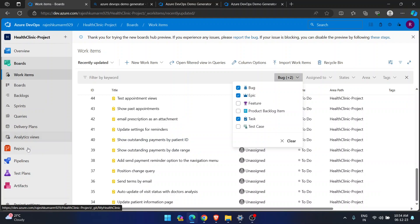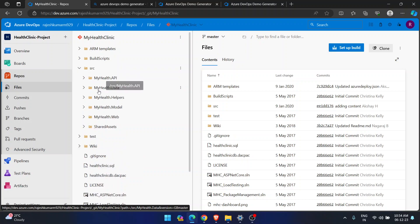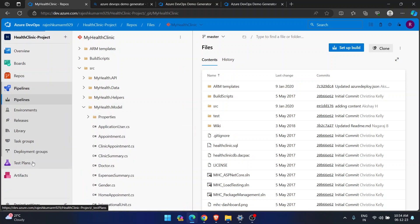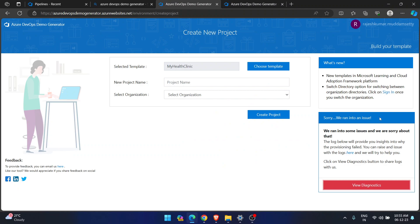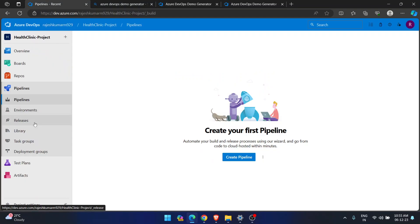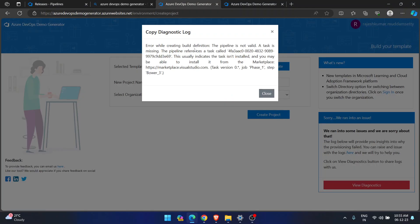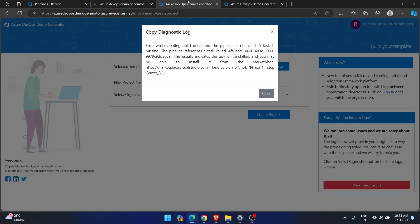Going to Repos, there is a lot of repository code — this was created using ASP.NET Core. If you go to any model or website folder, these are all C# files. Going to Pipelines, we get an error: 'Error while creating build definition — the pipeline is not valid.' Because of this we didn't get the build pipelines from cloning this project. However, in Releases, I did get one release definition since the error only occurred at the build definition creation stage.